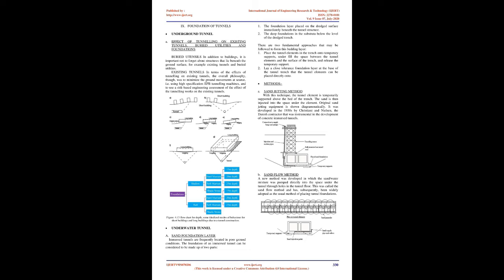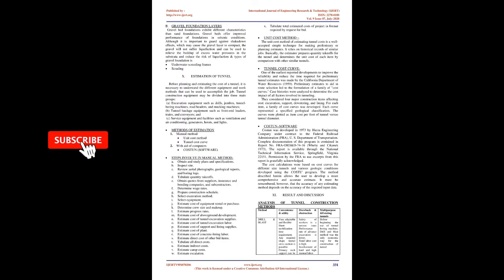Methods: A. Sand jetting method: The tunnel element is temporarily supported above the bed of the trench. The sand is then injected into the space under the element. It was developed in the 1930s by Christiani and Nielsen, the Danish contractor instrumental in the development of concrete immersed tunnels. B. Sand flow method: A new method was developed in which the sand-water mixture was pumped directly into the space under the tunnel through holes in the tunnel floor. This was called the sand flow method and has subsequently been widely adopted as the usual method of placing tunnel foundations.